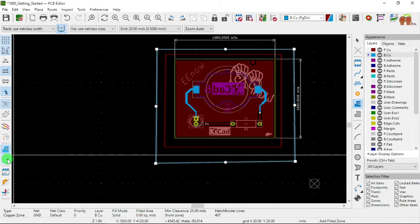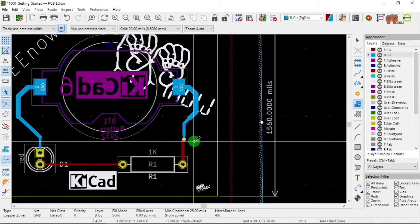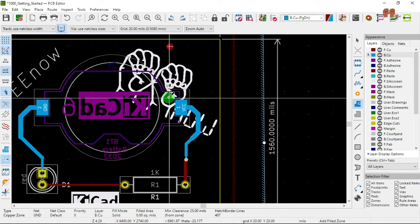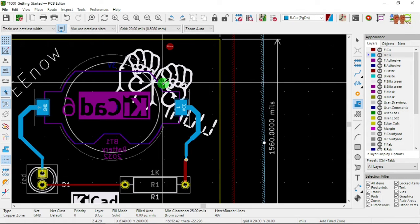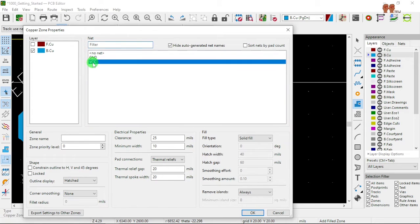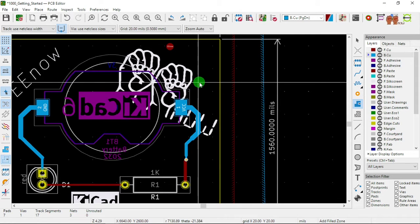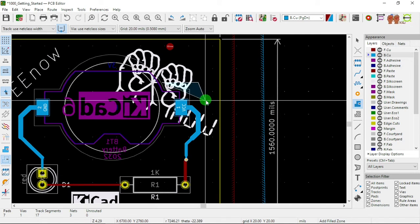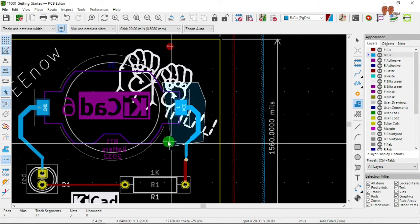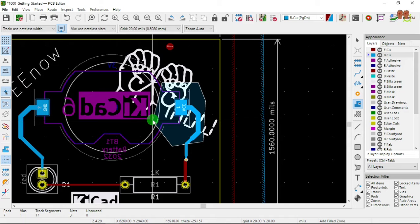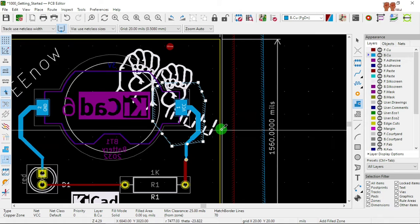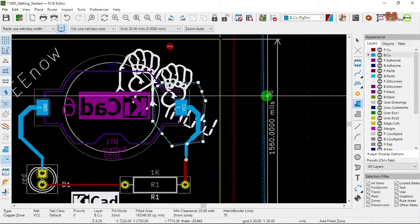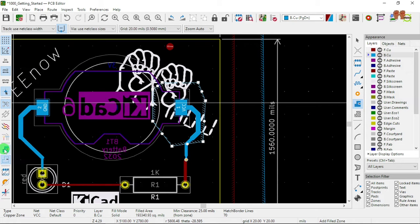Now let's take this out and go to VCC. We're going to create a small one here. We're going to do VCC on the back layer — say OK. We take from here, draw a weird shape: there, there, to there, to there, and then close the outline. Now we press B to fill.